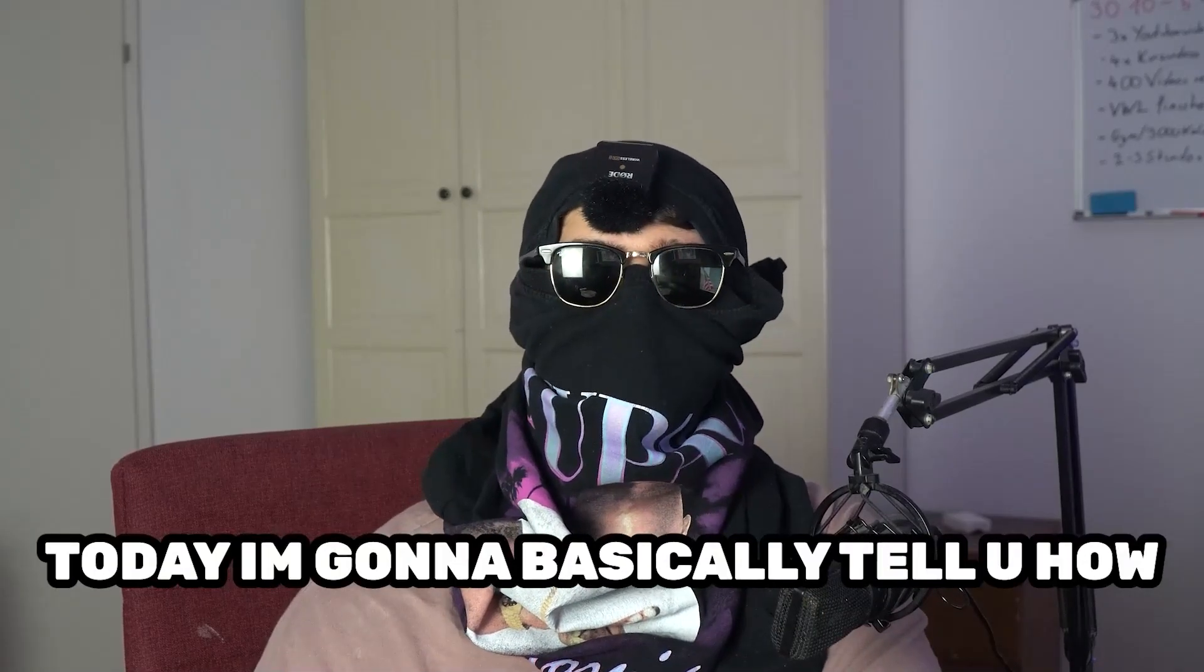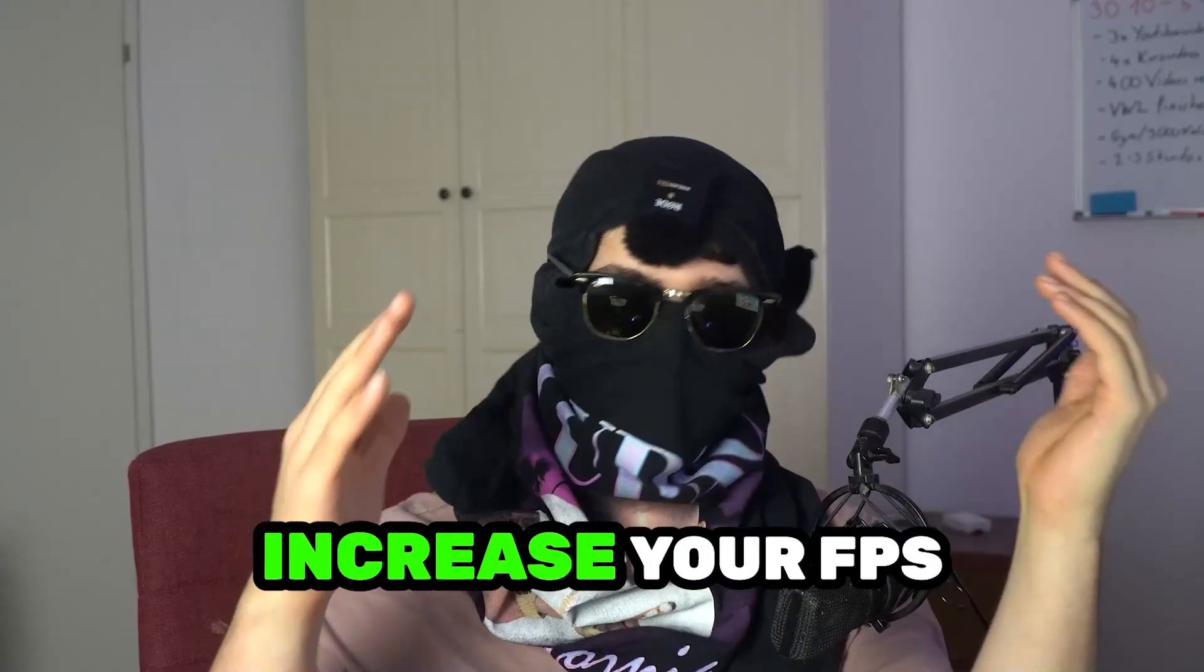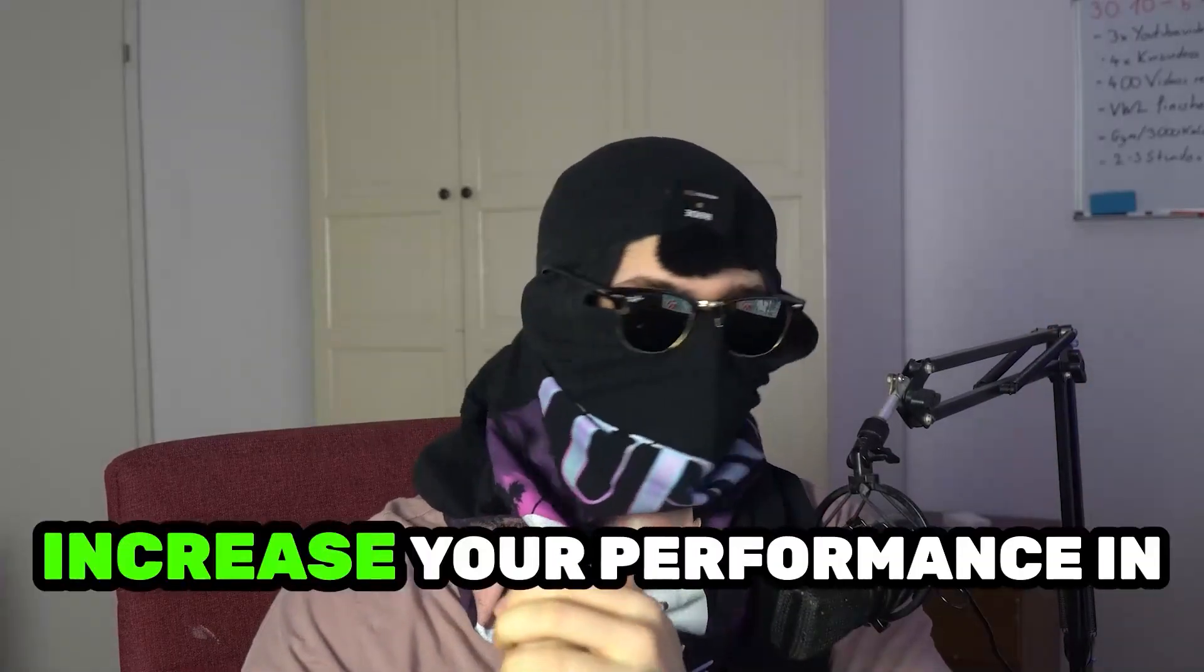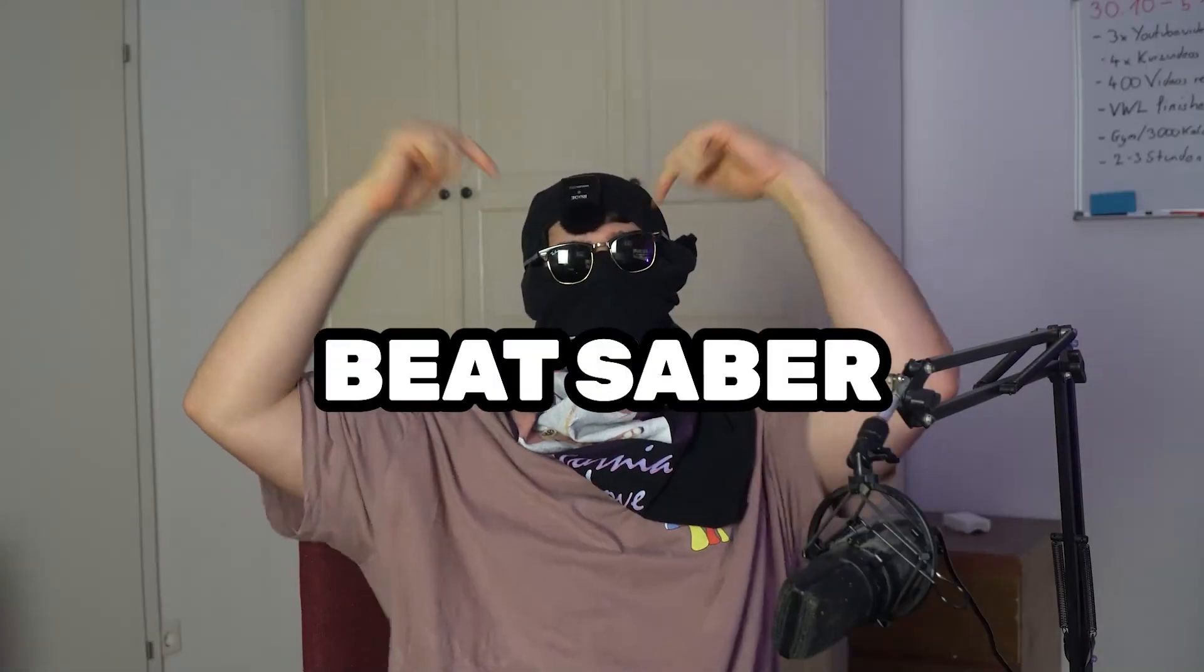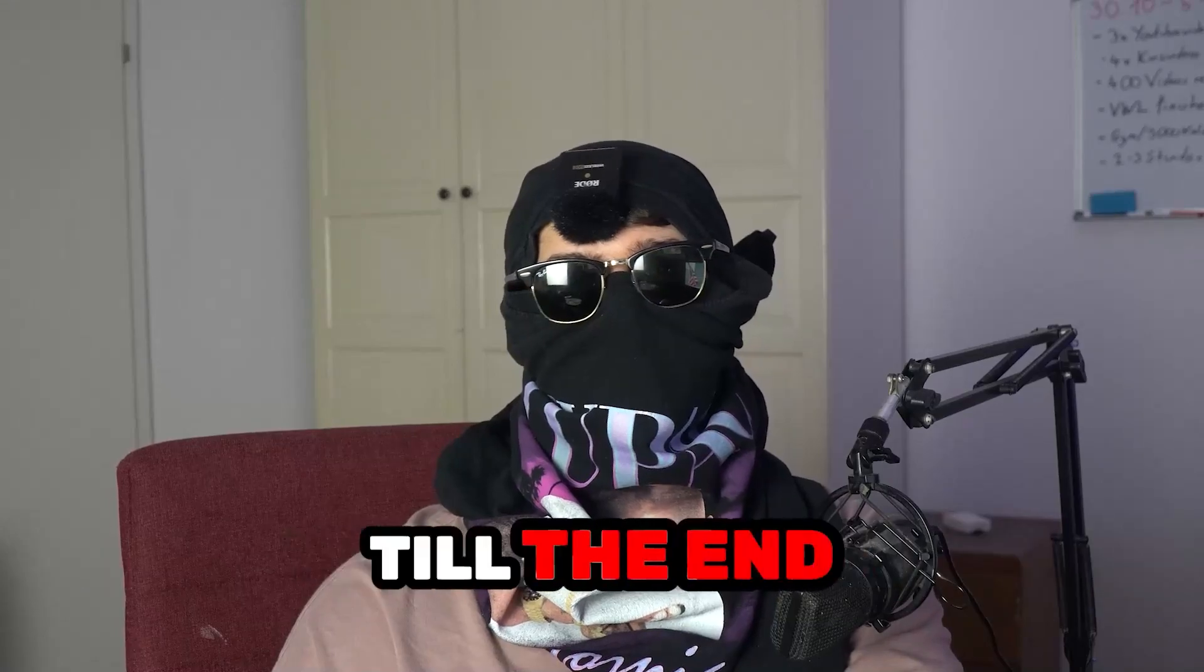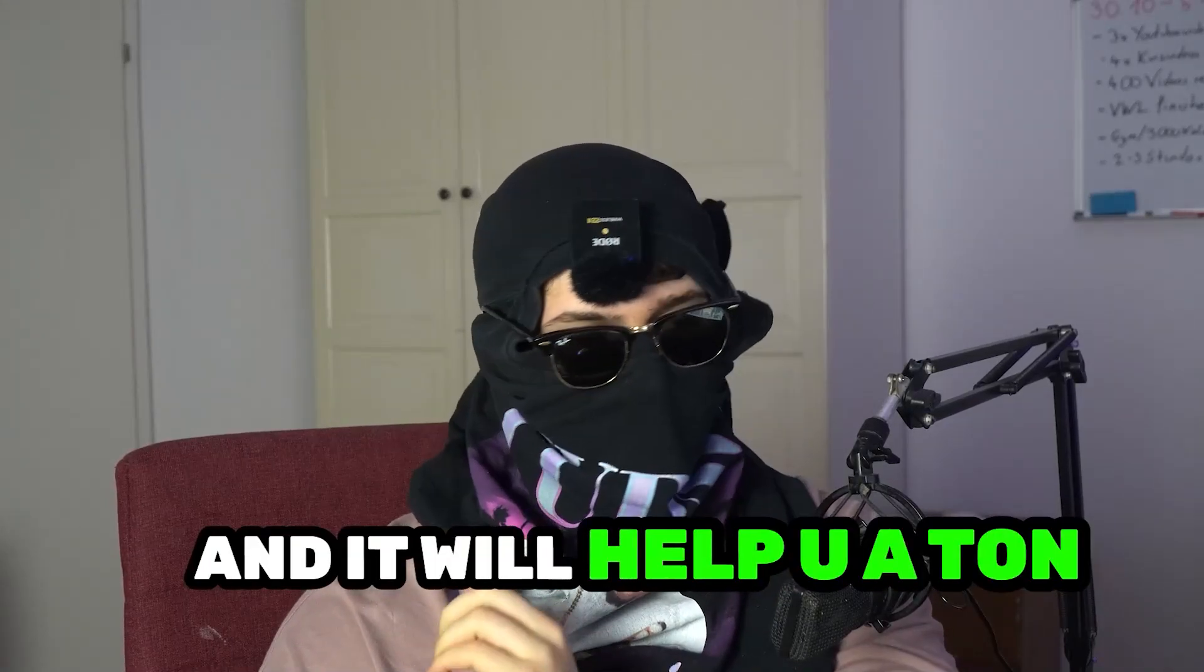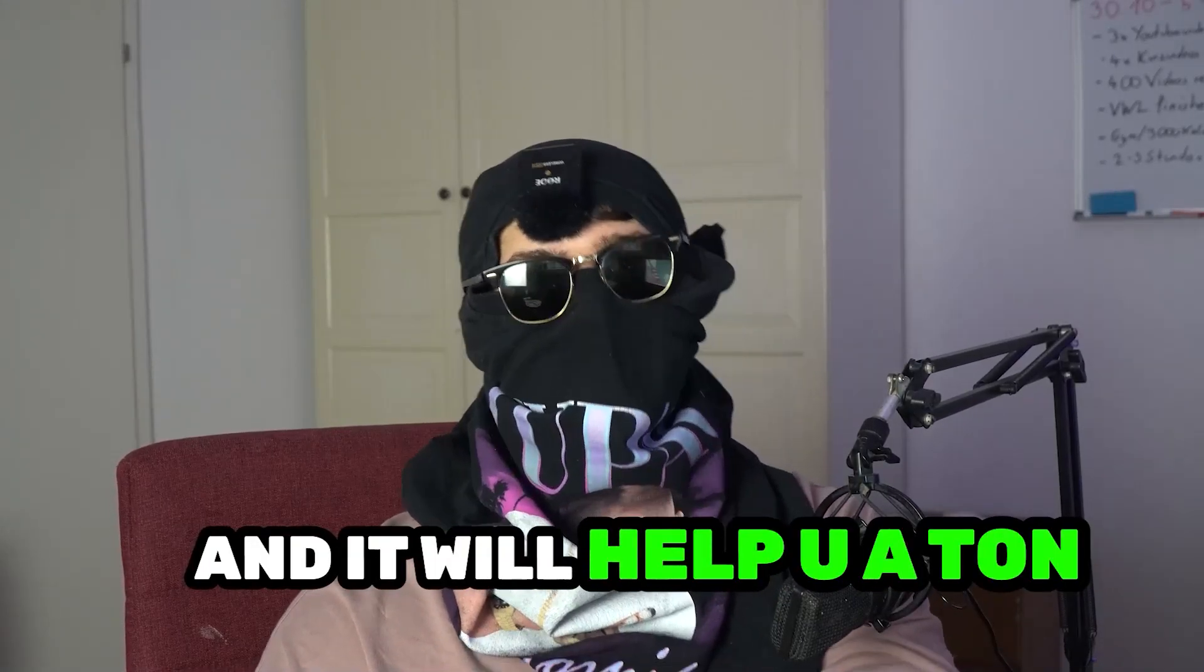Today I'm going to tell you how to increase your FPS and increase your performance in Beat Saber. Keep in mind to watch this video till the end and it will help you a ton.